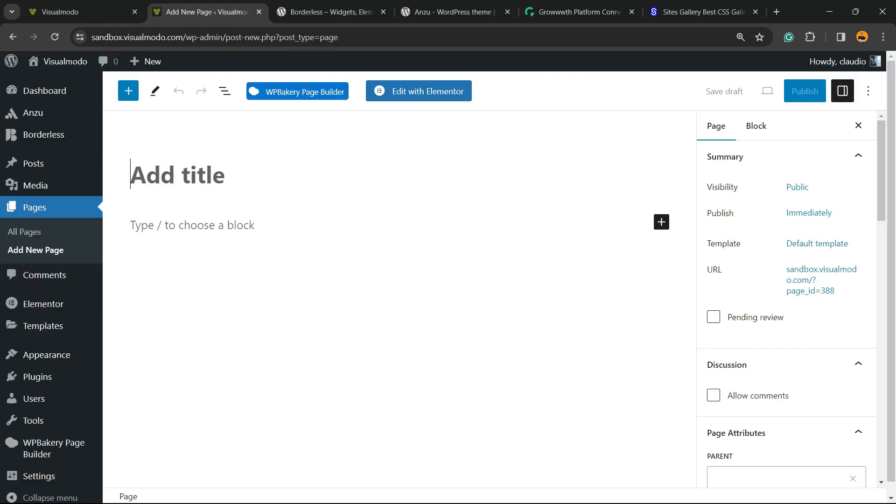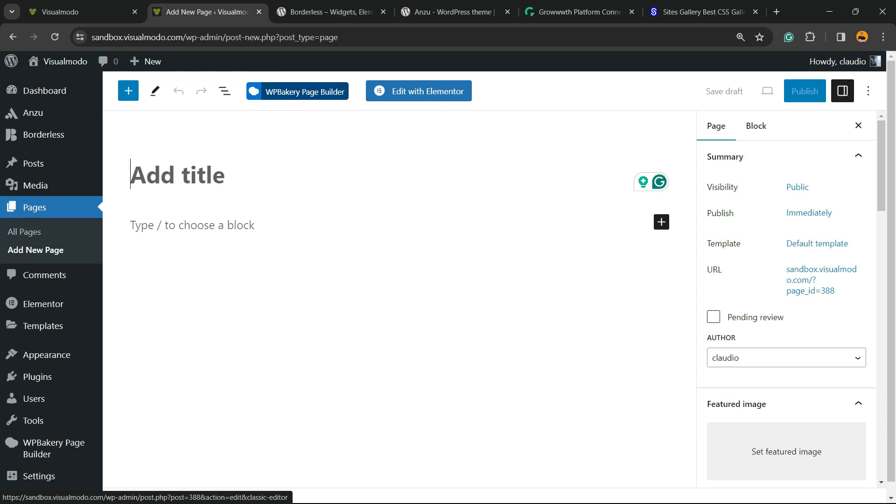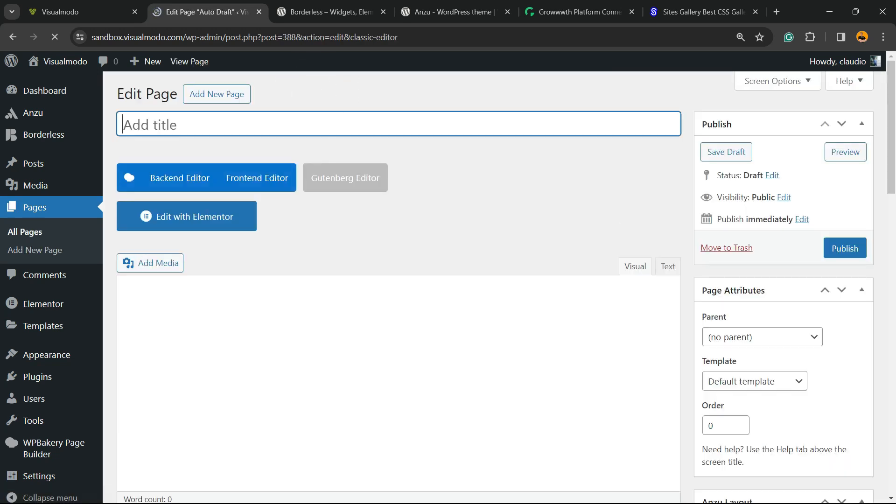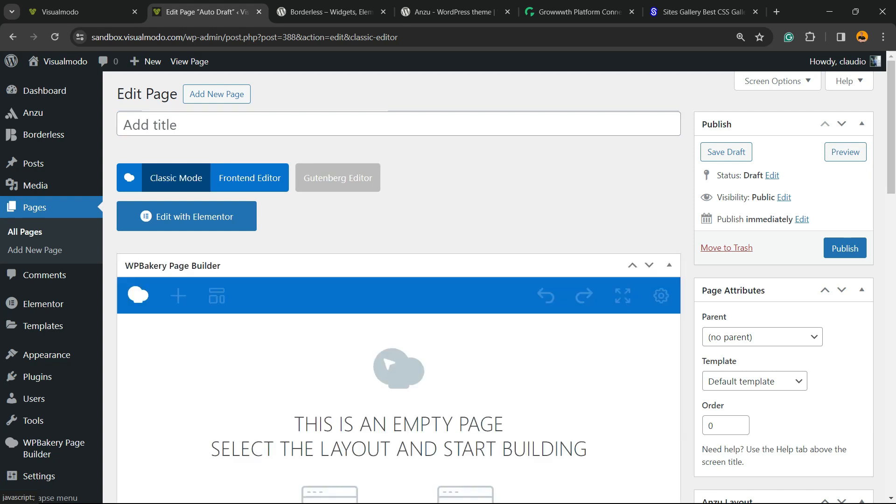I'm going to create a new page. After loading this, you're going to click into this button, WP Bakery Page Builder. Then you're going to have two options: backend editor and frontend editor. We're going to explore both, but I prefer to start in the backend to make it simpler.